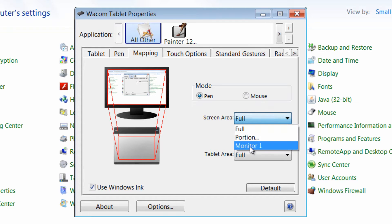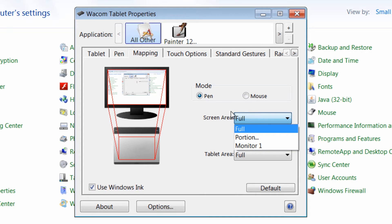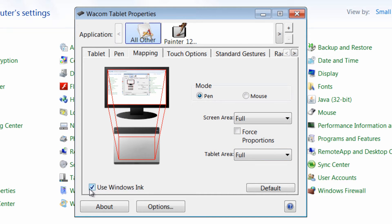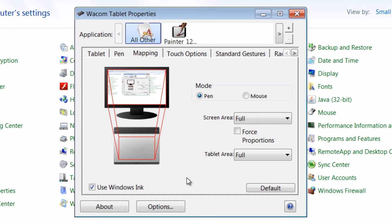You can select just a particular monitor or a portion of the screen or all screens. There's a little Windows Ink option here. And if for some reason you don't like this little bubbling effect that happens when you click, you can turn this off.